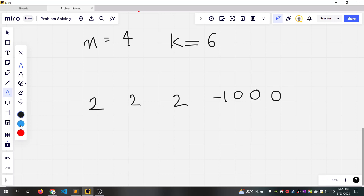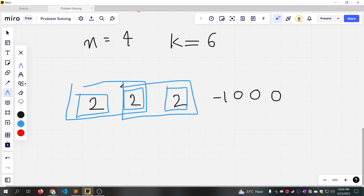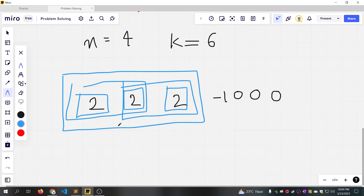For example, subarray 1 is a positive subarray. Subarrays 1-2, 1-3 are positive subarrays. Then subarrays 4, 5, and 6. So there are exactly 6 positive subarrays. Clear?